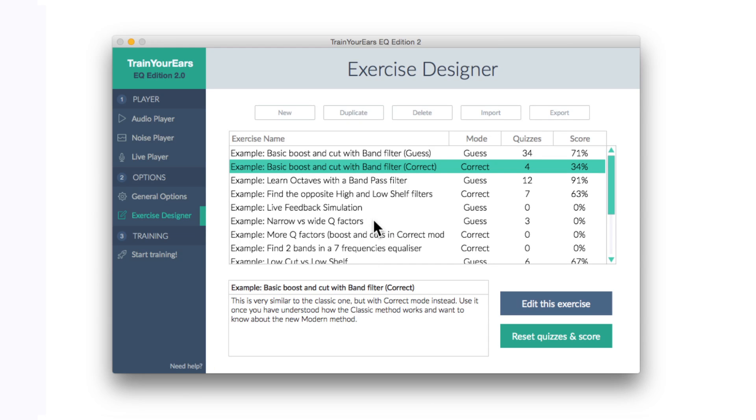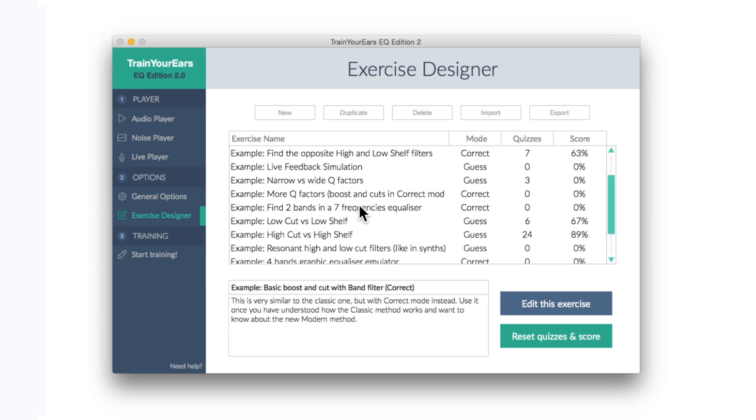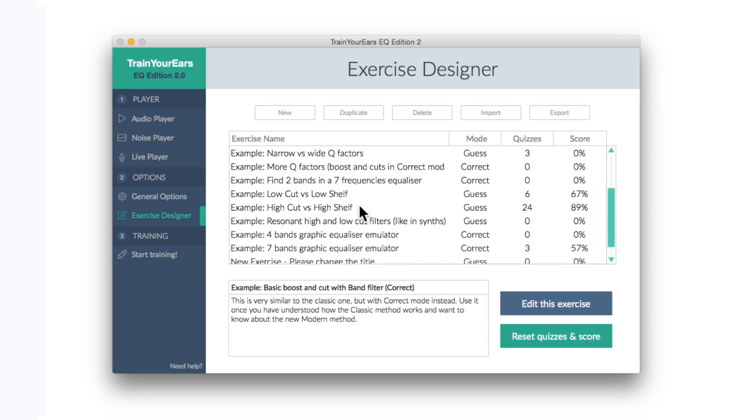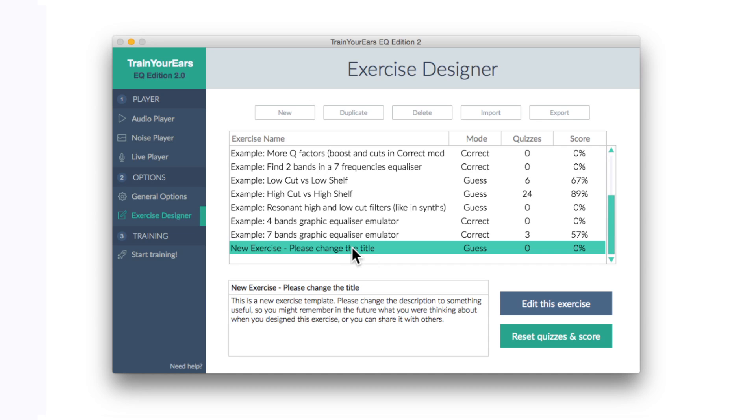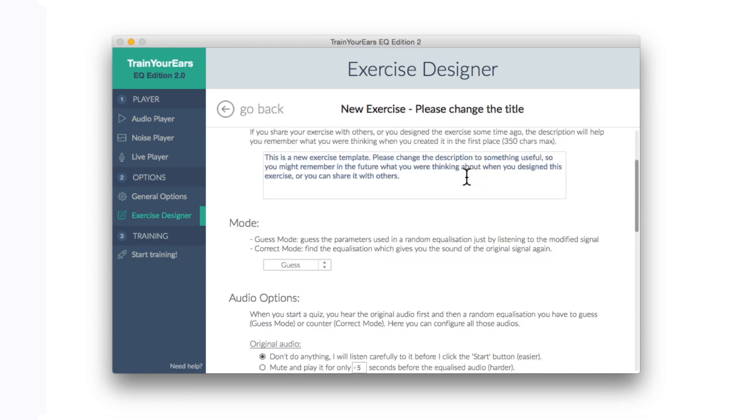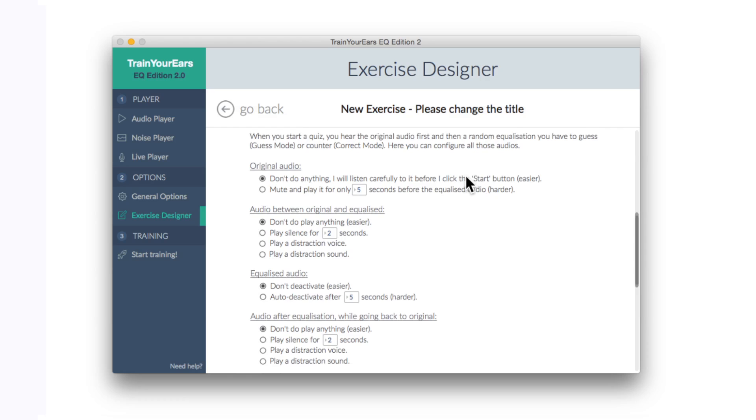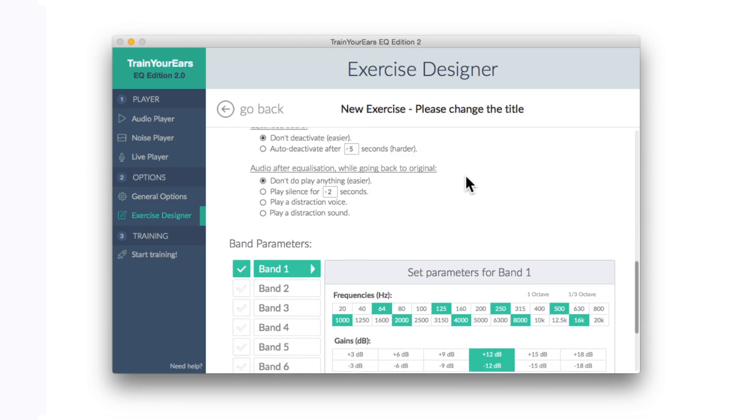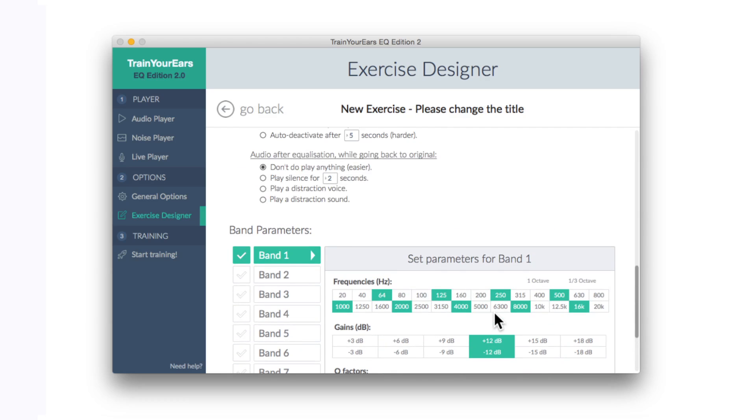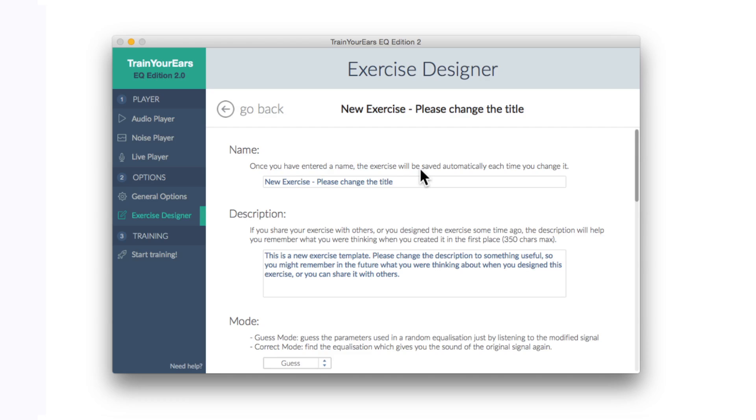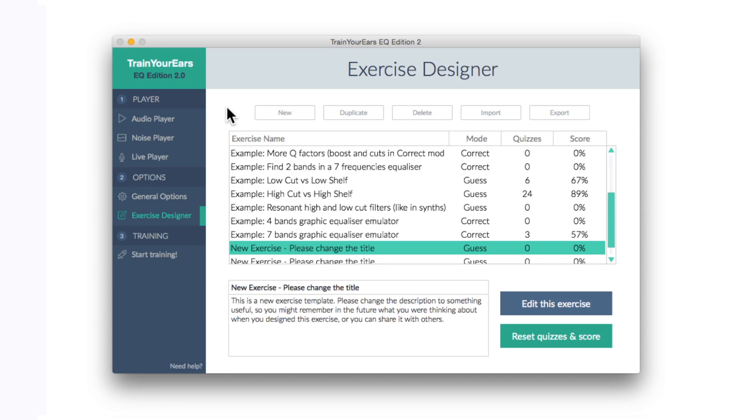Now if down the road you use this quite a lot and you've actually got quite good at all these exercises, you can create your own exercises, which is pretty cool. So at the top here you can click new and then edit and just literally put in whatever you feel you want to try. Different frequency ranges, different bands, different cues, whether you want it to be a guess test or a correct test, loads of things. So you can actually tailor this to be your own teacher, if you will, which is great because it gives the product longevity.